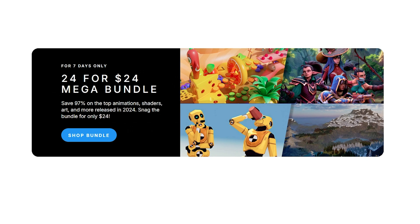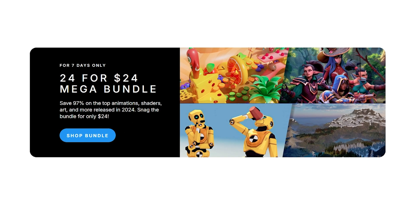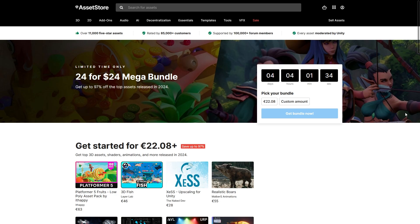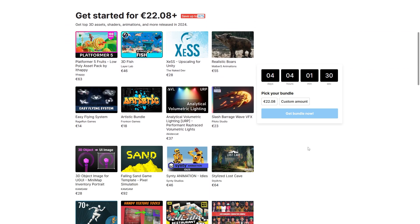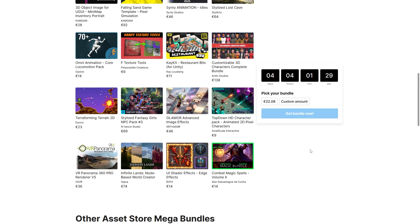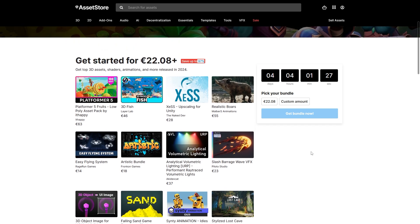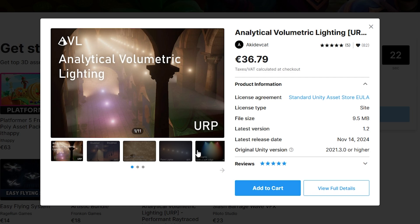Also right now Unity has an excellent bundle, 24 awesome assets for 24 bucks, as usual it's a super deep discount at 97% off, so if just one of these looks interesting then the whole thing is worth it, and there are several of these that look very interesting.